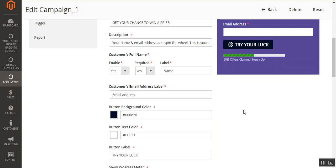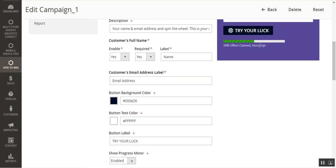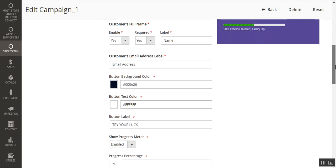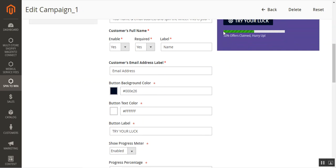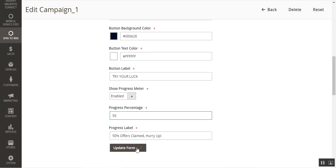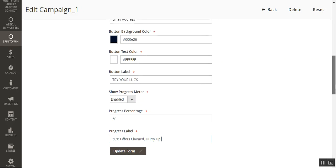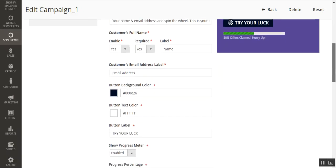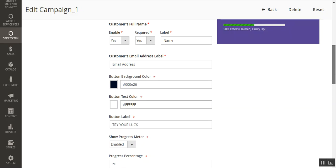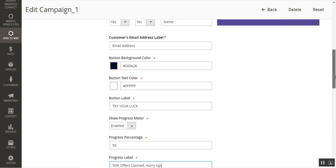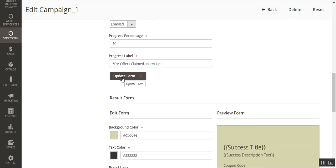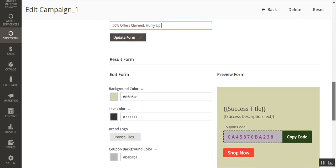Showing the progress meter lets customers know to hurry up and try their luck, leveraging the fact that customers prefer trying their luck for coupon codes over receiving them in usual ways. You can set up the length of the progress bar by entering a number, and configure the progress label — for example '50 offers claimed, hurry up!' — which is reflected in the preview. It's really easy and convenient to set up the Spin2Win pop-up for your Magento 2 webstore.